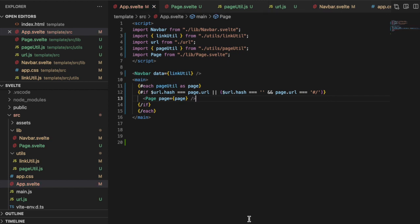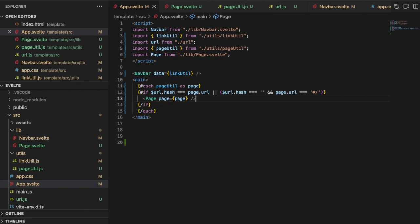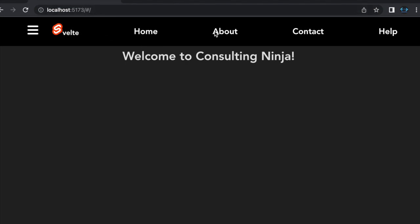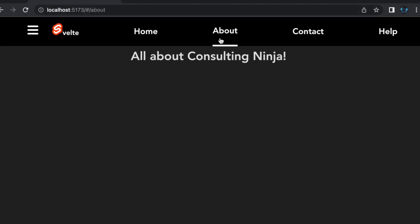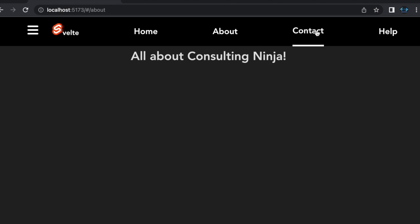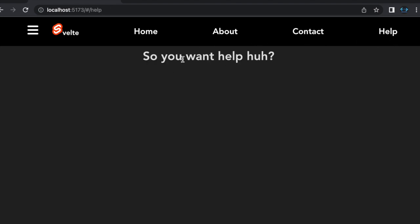Give that a save. Let's see if we were successful. Welcome to Consulting Ninja. And you can see we've got a hashtag there. If I go to about, all about Consulting Ninja. Contact is contact. Help is help. Pretty sweet.